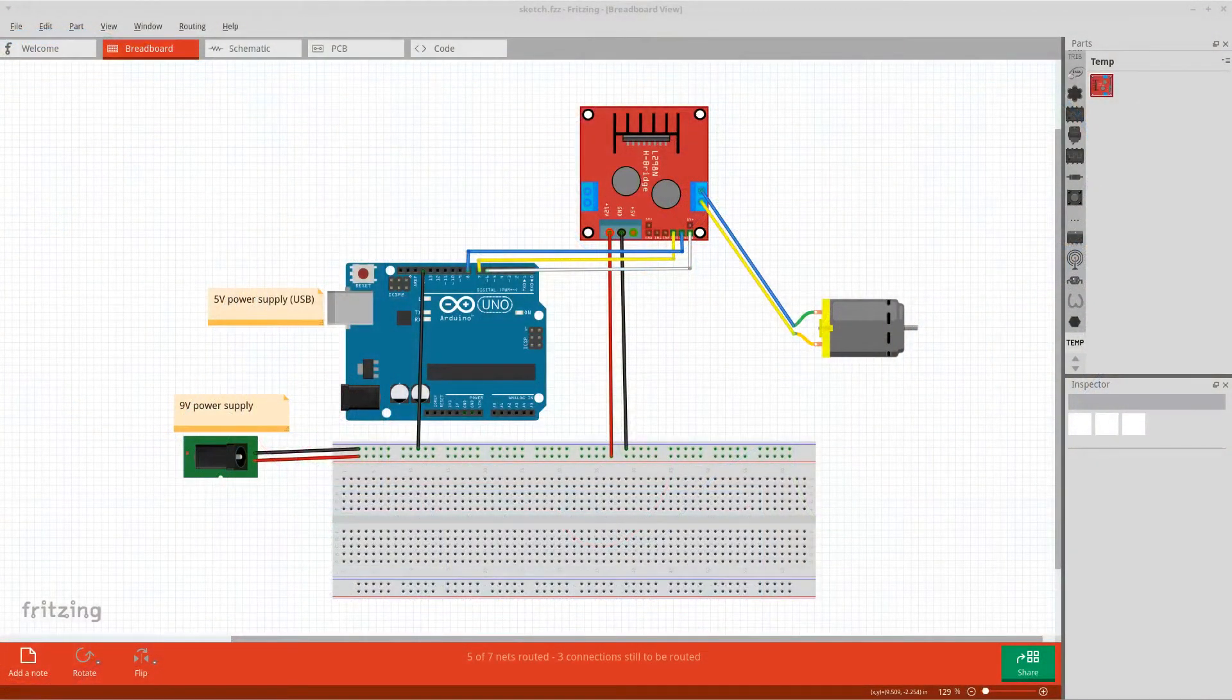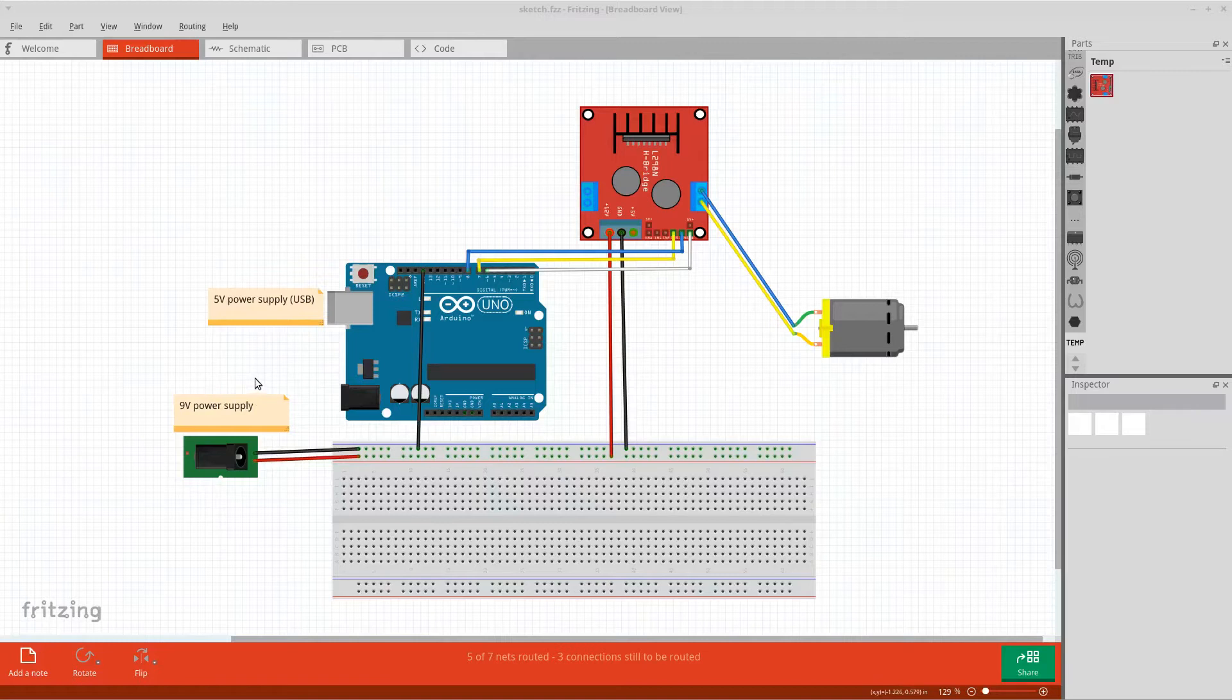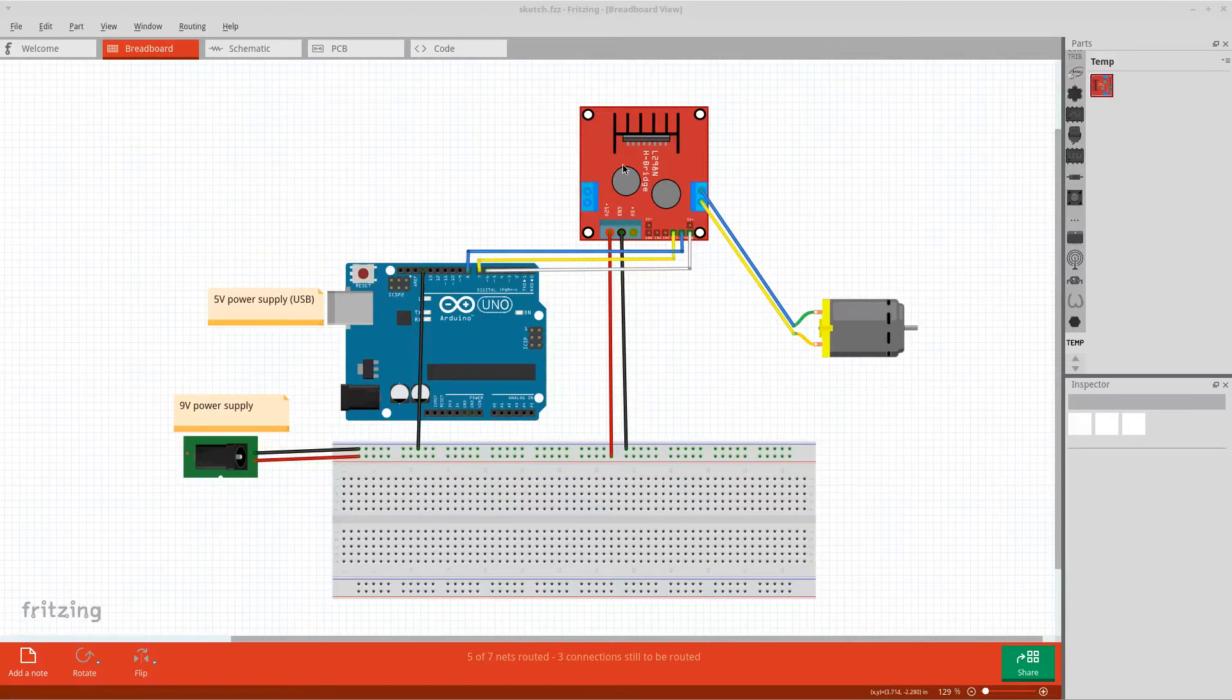Let's take a quick look at the fritzing file. As I just mentioned I used two different power supplies for the Arduino and the motor controller module. Here you see that both the Arduino and the module share the same ground.